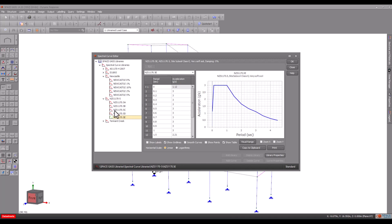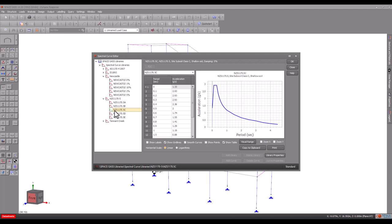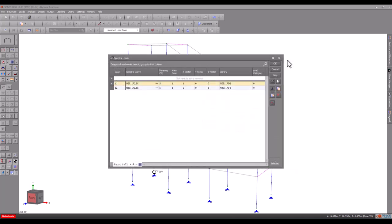Let's choose the curve for New Zealand with site subsoil class C that corresponds to shallow soil. The damping is a property of the spectral curve and is for information purposes only.